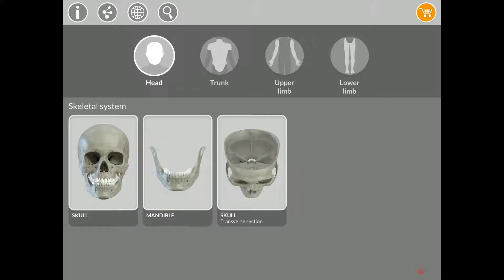Welcome back to Section 2 of the Skeletal System. Before I dig into the rest of the lectures, I would like to show you this app. It's a tool if you want to get deeper into the different parts of the Skeletal System.